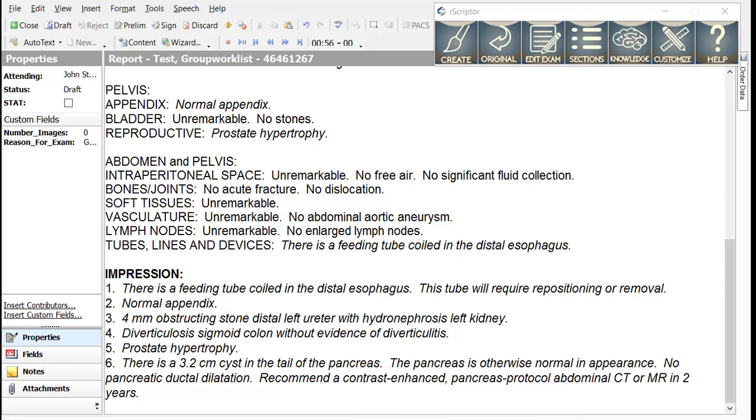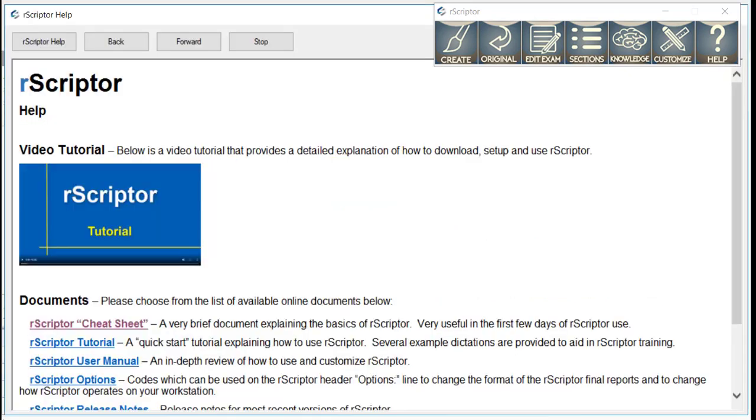During the first few days of dictating using the keywords and modifiers, you may find the R-Scripter cheat sheet to be helpful. It can be found by pushing the Help button on the main R-Scripter interface and then selecting the Cheat Sheet link.